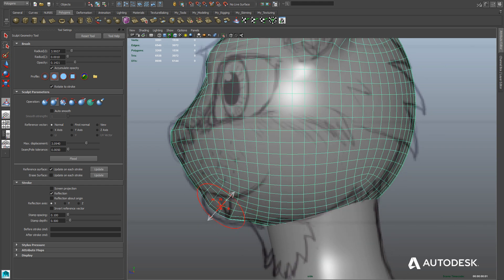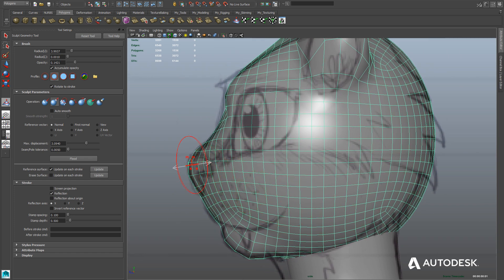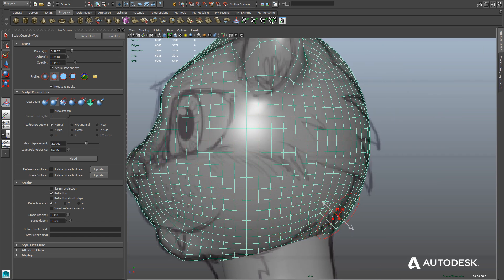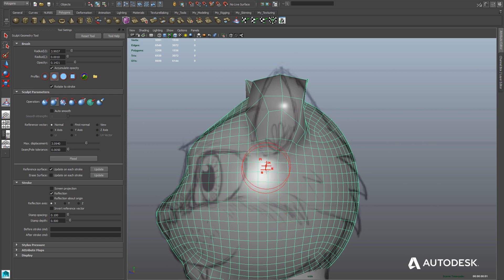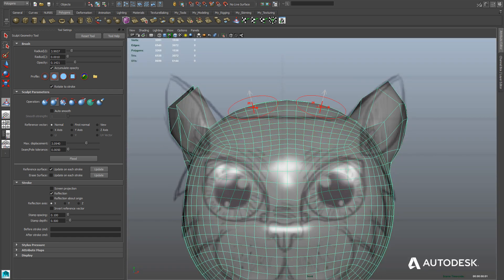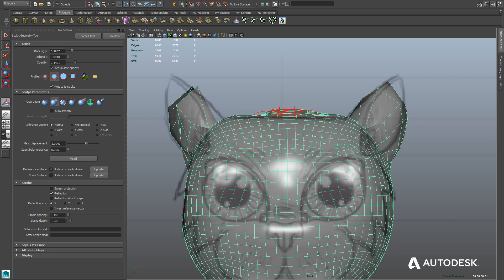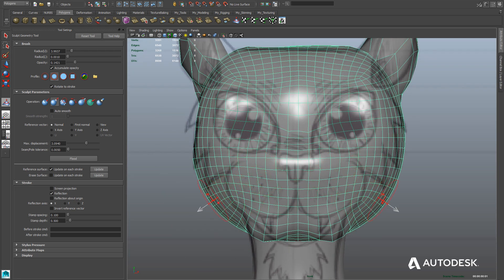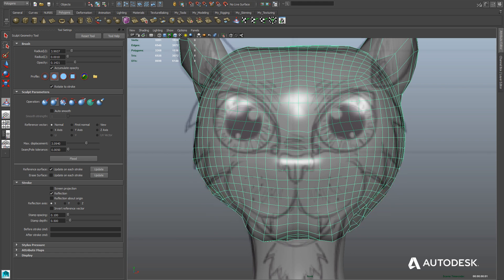Continuing with the Sculpt Geometry tool in the side view, we'll create the chin by simply pulling it out. Remember, the Sculpt Geometry tool allows you to paint inwards or outwards depending on whether you're holding the control key. If you're using the tool to paint outwards and hold the control key, it will paint inwards instead, and vice versa. Here I'm basically flattening the top of the head to match the model sheet. Also, holding the M key and clicking and dragging changes the brush strength, and holding the B key changes the brush size.